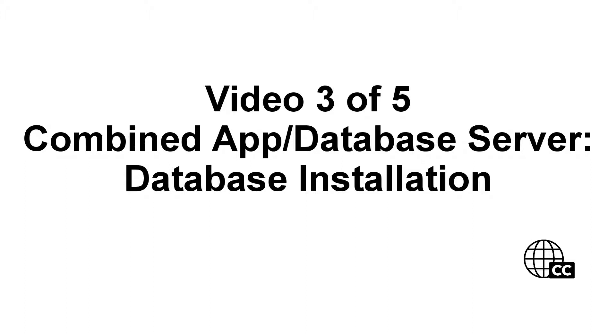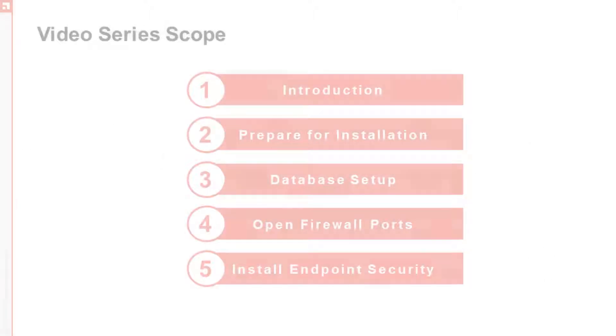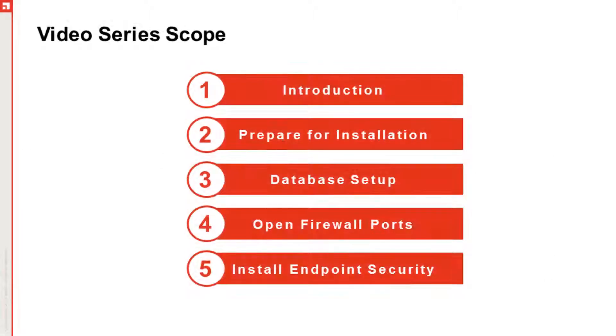Welcome back! This is video three of five in our video series demonstrating how to install Avanti endpoint security on a combined application and database server. I'm Mark, technical writer with Avanti. This third video in the series is about SQL Server installation.